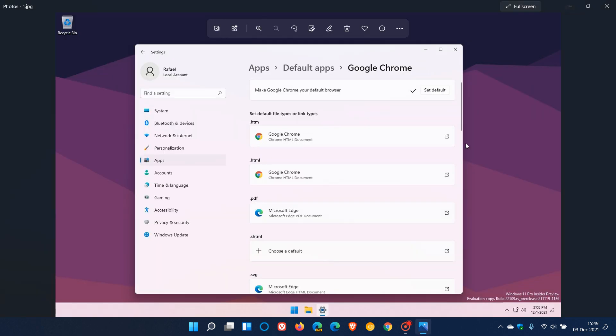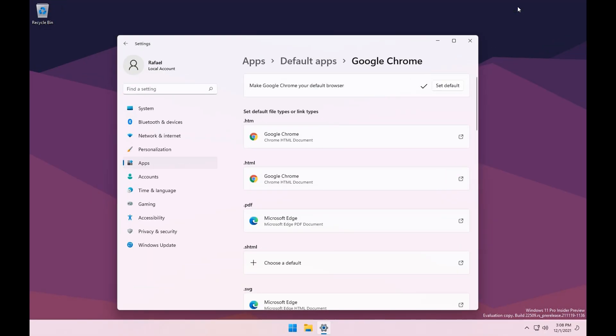If we just head over to a screenshot of the default apps in that latest dev channel build, we can see now that Microsoft has added a set default button. So as an example, make Google Chrome your default browser, you can just click now, basically a one-click solution which just makes it easier to set the default browser to your own preference.